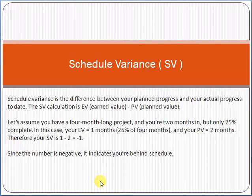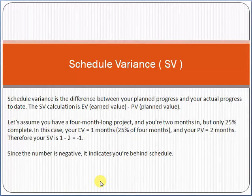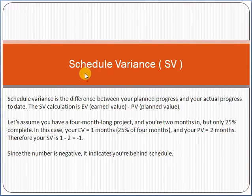Scheduled variance, or short form SV, is a topic which is directly related to project management. When we are managing a project, we have to know what is the value of scheduled variance. From the name itself, schedule variance tells you the difference of schedule — planned versus actual.